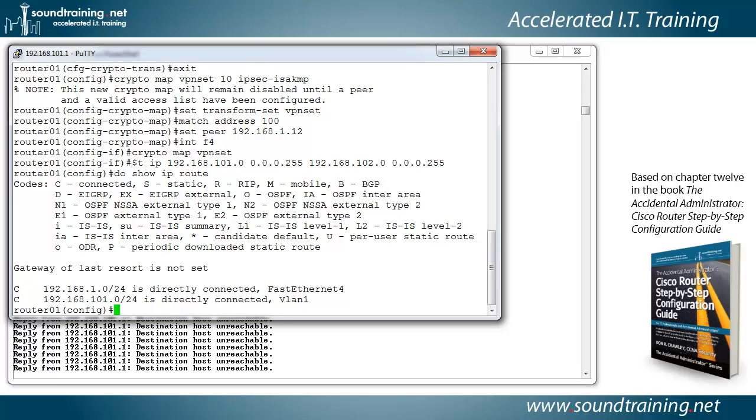So we need to set that and we'll do that with the IP route command 0.0.0.0 for the address and 0.0.0.0 for the mask.